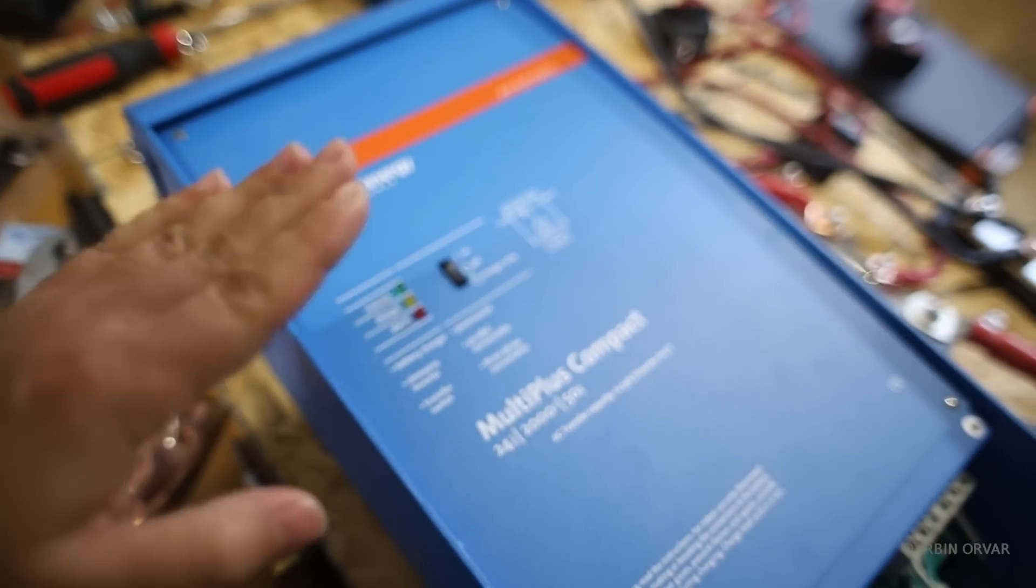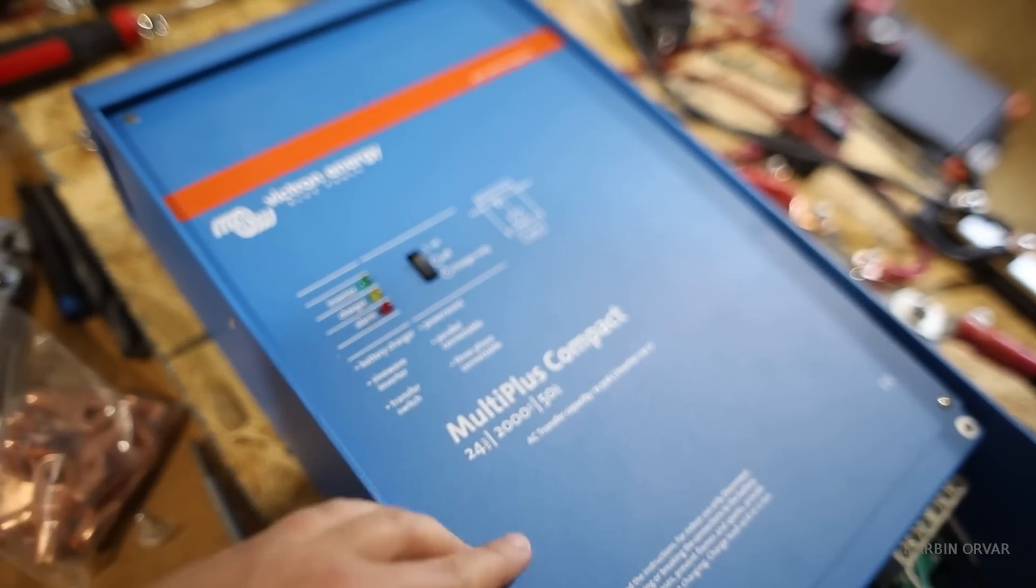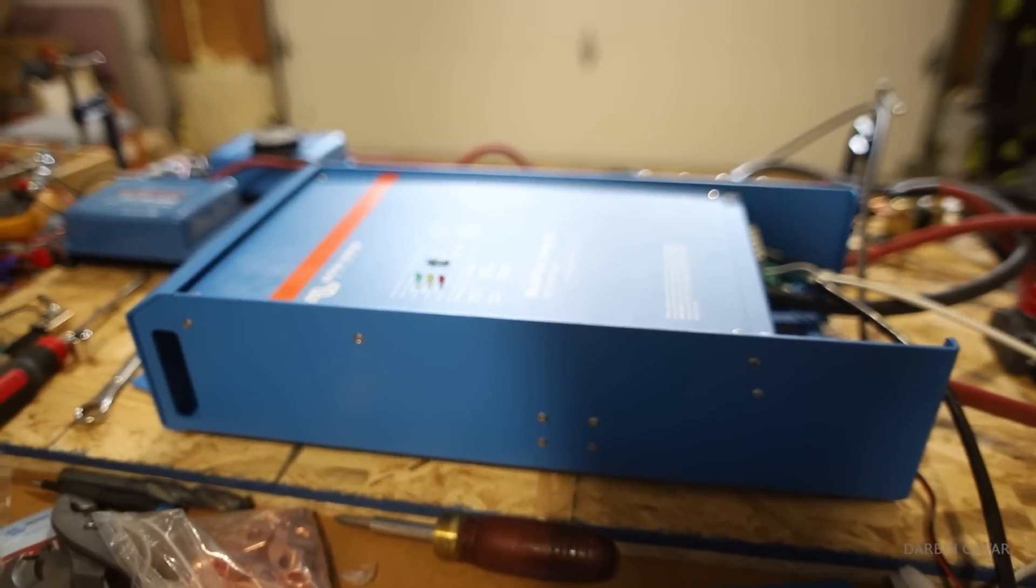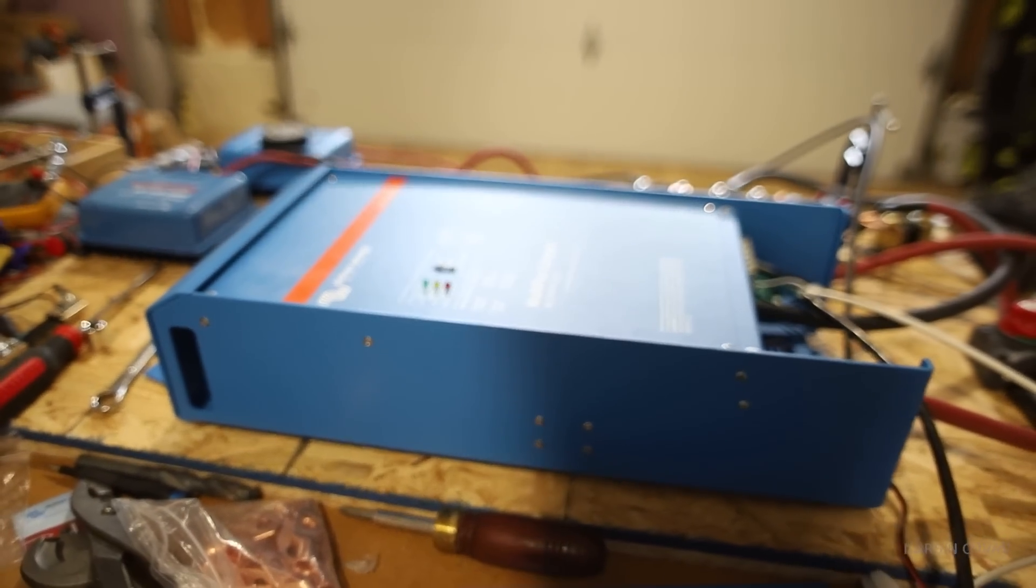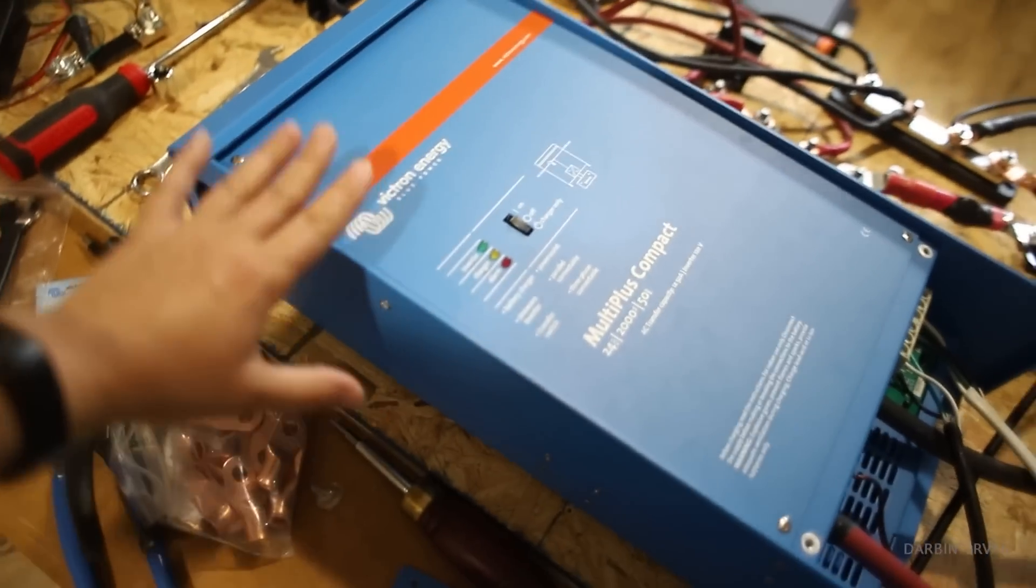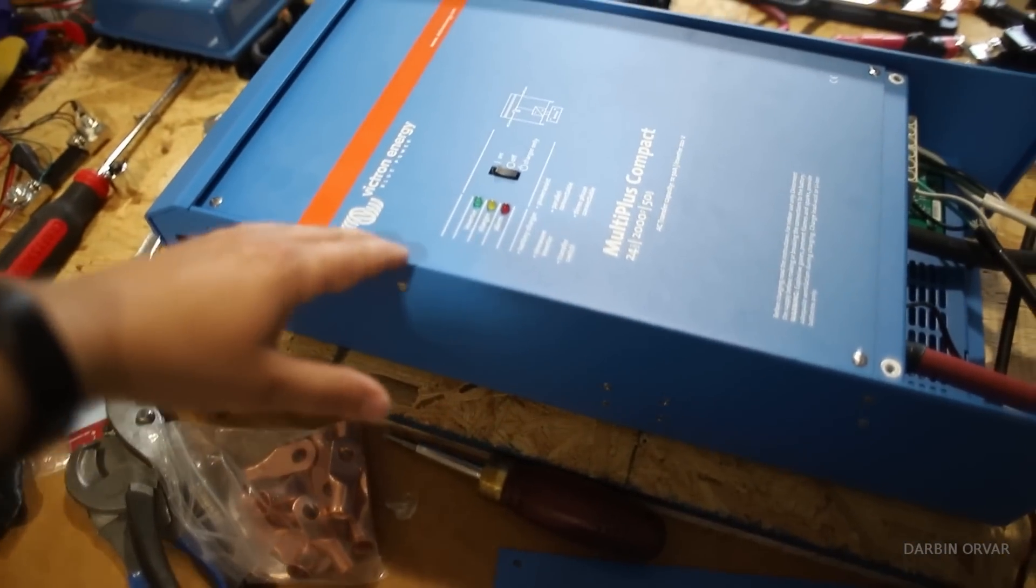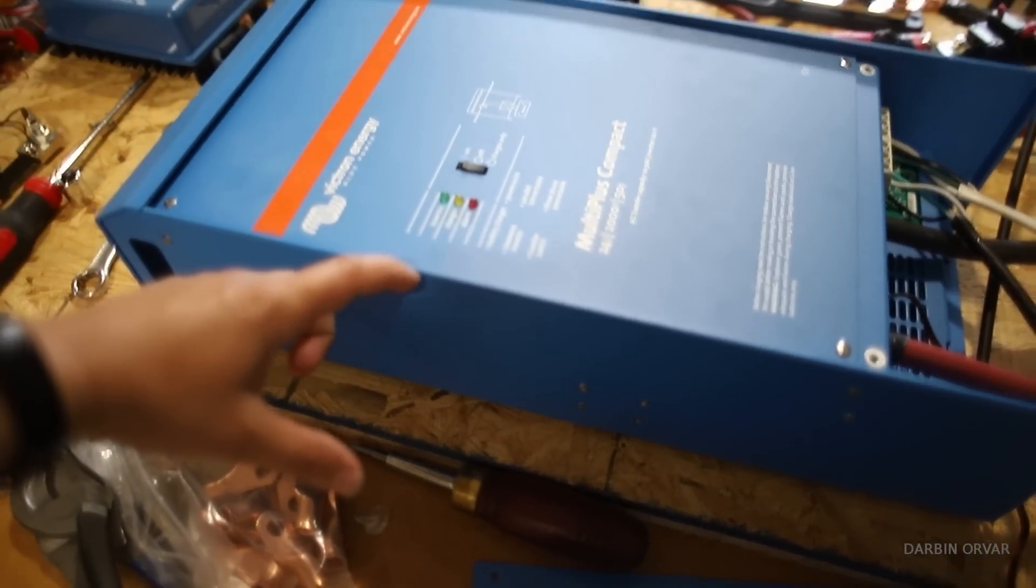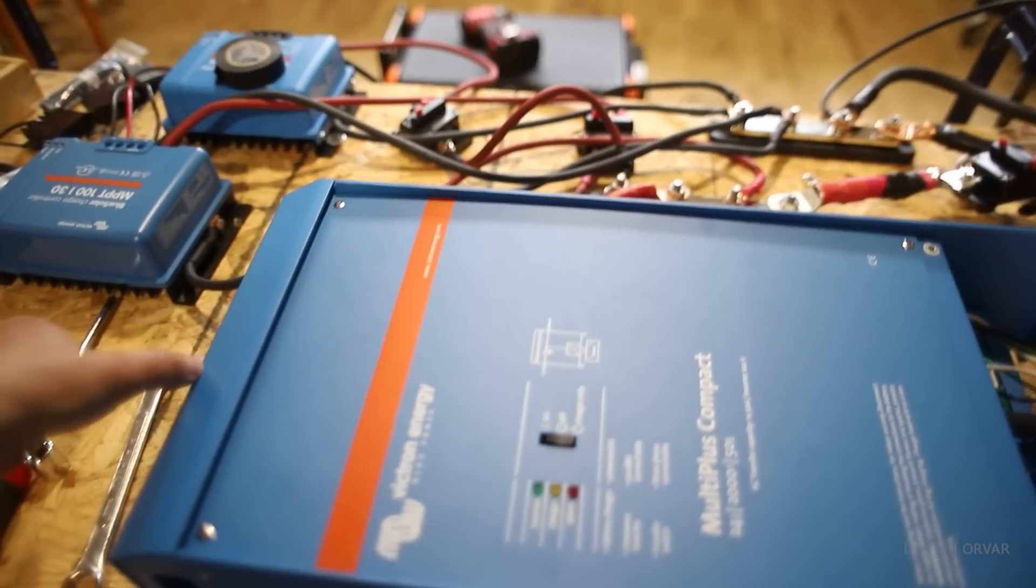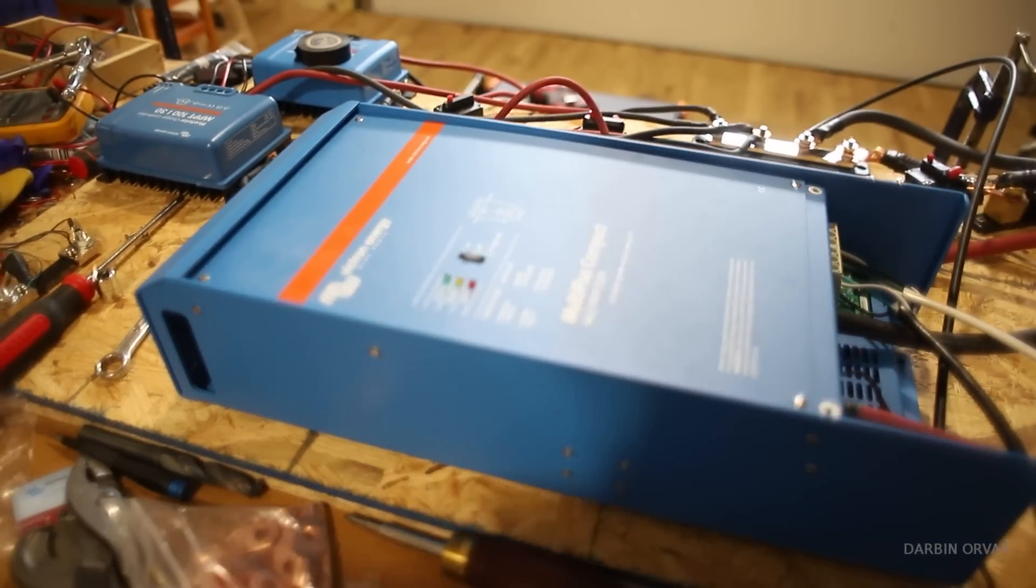This is the Victron MultiPlus, 24 volt, 50 amps. I was afraid that it would be too large, but now when I'm looking at it, it's not that bad. It's not that heavy either, and once it's mounted vertically, it needs a little bit of space, like about a decimeter, a couple inches on each side and at the top. So you just have to account for that in the cabinet.